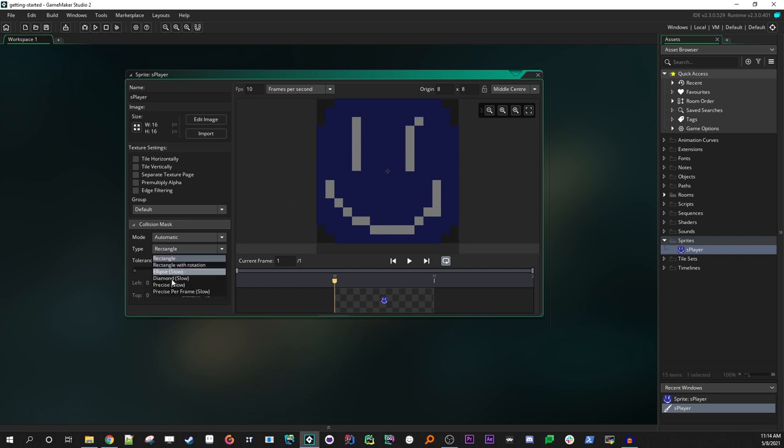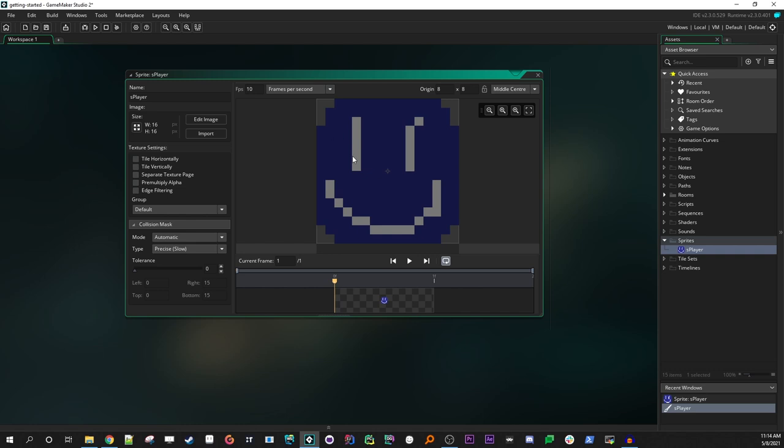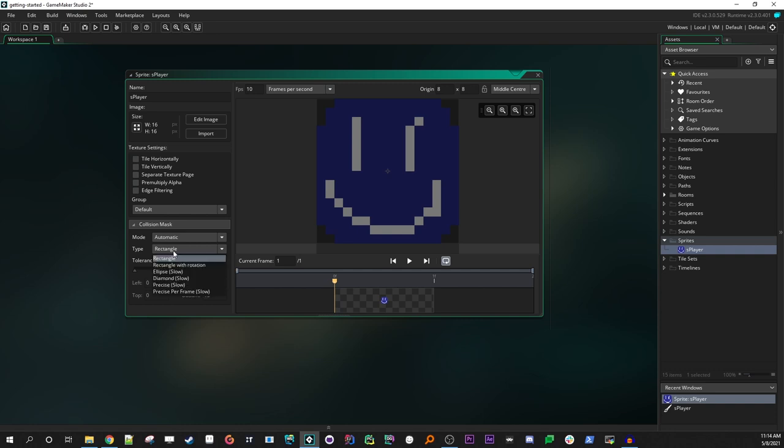And so we could actually change this if we wanted to, to precise. And now it's only covering him. And it's a little bit, it's not a simple square anymore, a rectangle. It's more of a complicated shape, which means when you go to do collision checking, it will take a little bit more processing power, which is why it says slow in here. Usually rectangle will be fine. For the most part, that's what you're going to want to use.